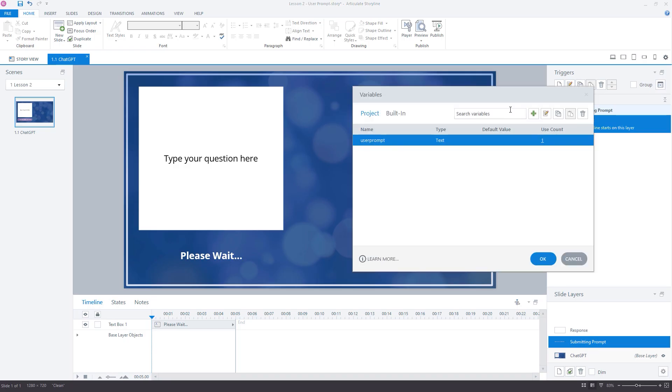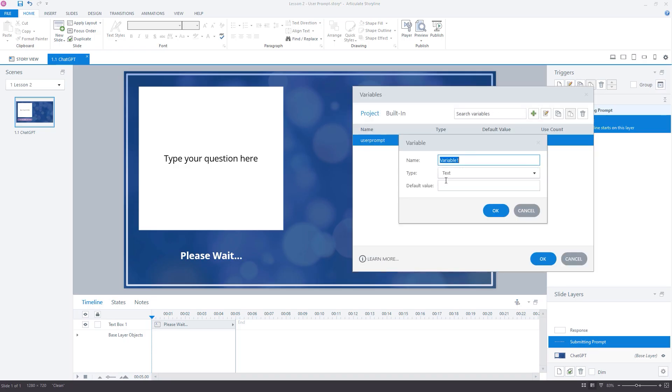Back in Storyline, let's open up the variables panel and create a new variable called GPT response.